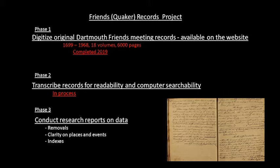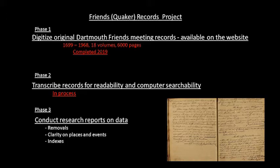For historians, genealogists, and anyone wanting to find information in these records, they need to be readable and computer searchable, which brings us to phase two, the transcribing of all these records. We're now actively in phase two.